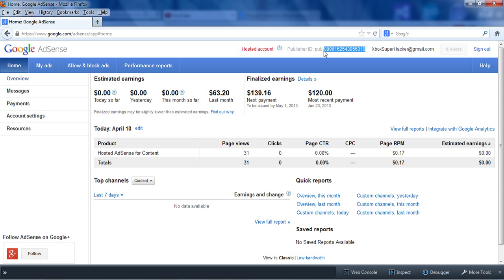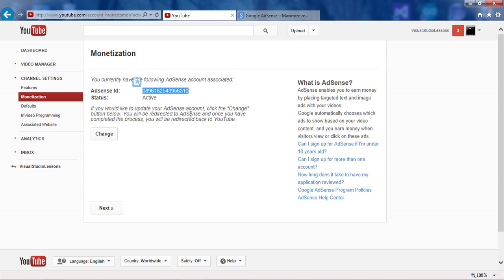this number is the same as this number here, then you're linked correctly.